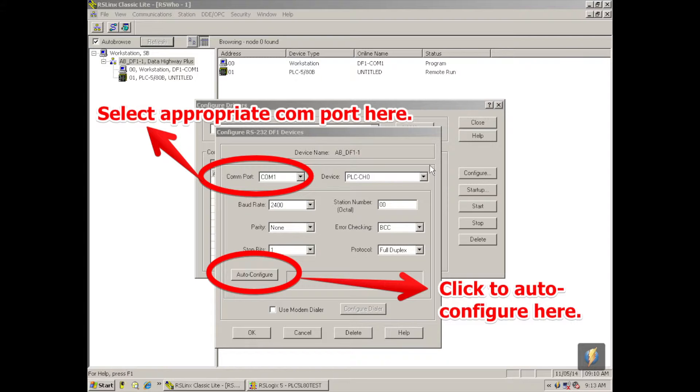And it's going to go through all the different configurations, baud rate, parity, stop bits, device type, station number. And just check to make sure everything's right and or put it in order. We call it a cheat button. So once it says auto configuration successful, I'm going to select okay.